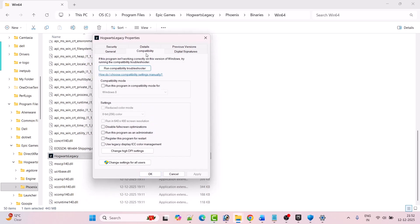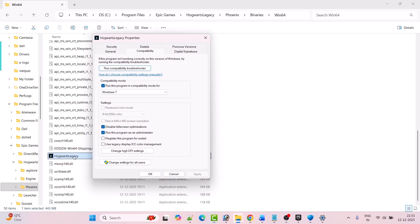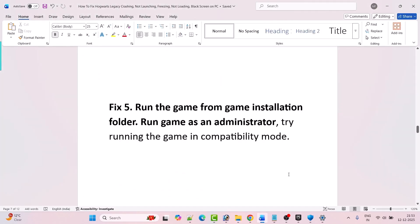If not, then right-click on it and select Properties. Go to the Compatibility tab and check Run this program as an administrator, hit Apply and OK, then launch the game and check. If not fixed, tick Run this program in compatibility mode for Windows 8, hit Apply and OK, then launch the game. If still not working, select Windows 7 from the dropdown, hit Apply OK, and check. If still not working, tick Disable full screen optimization, hit Apply OK, and check. If still not working, untick all three options, hit Apply OK, and follow other fixes in this video.